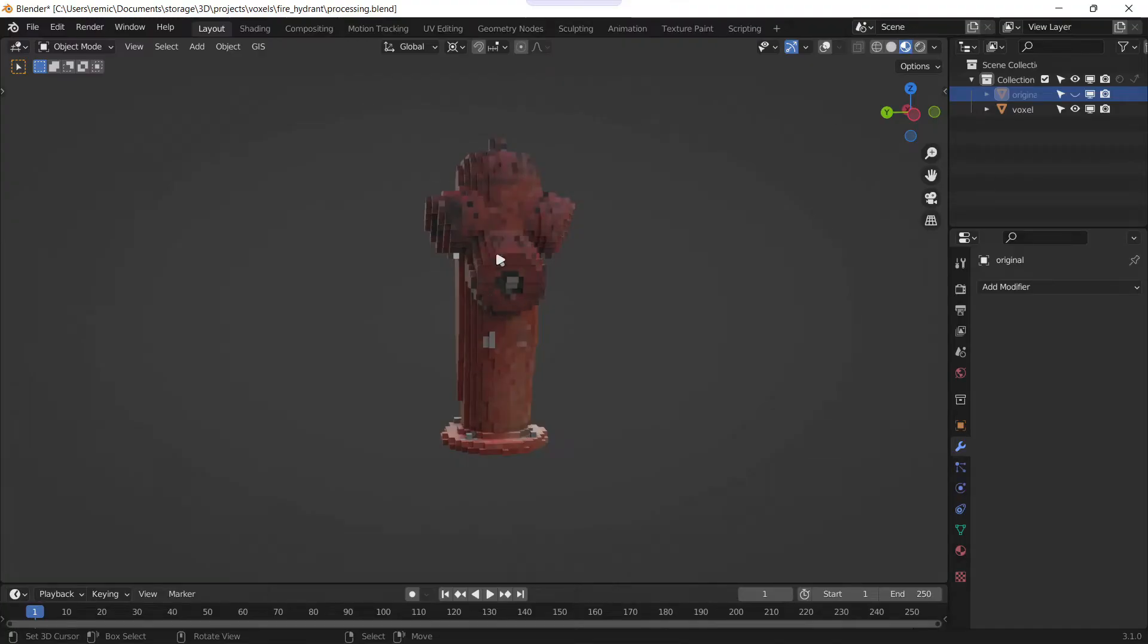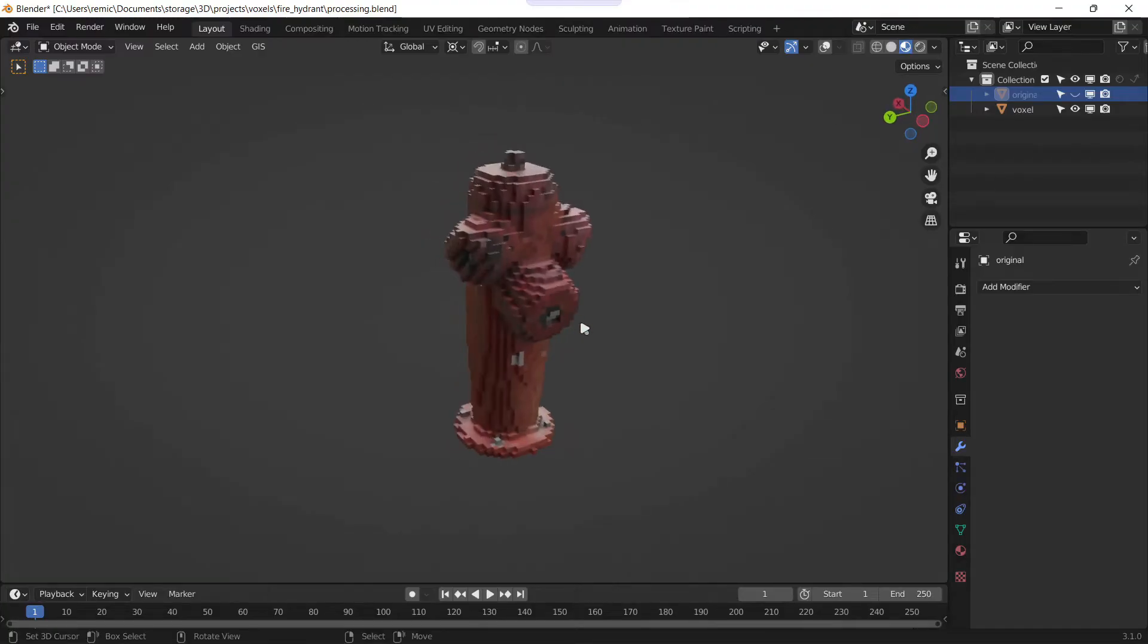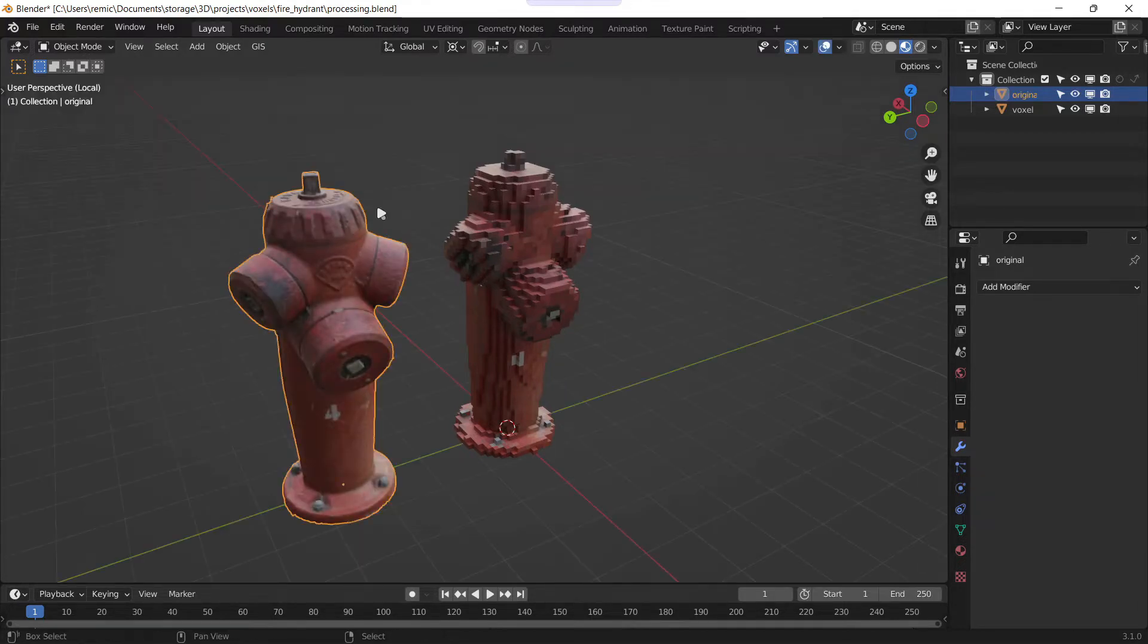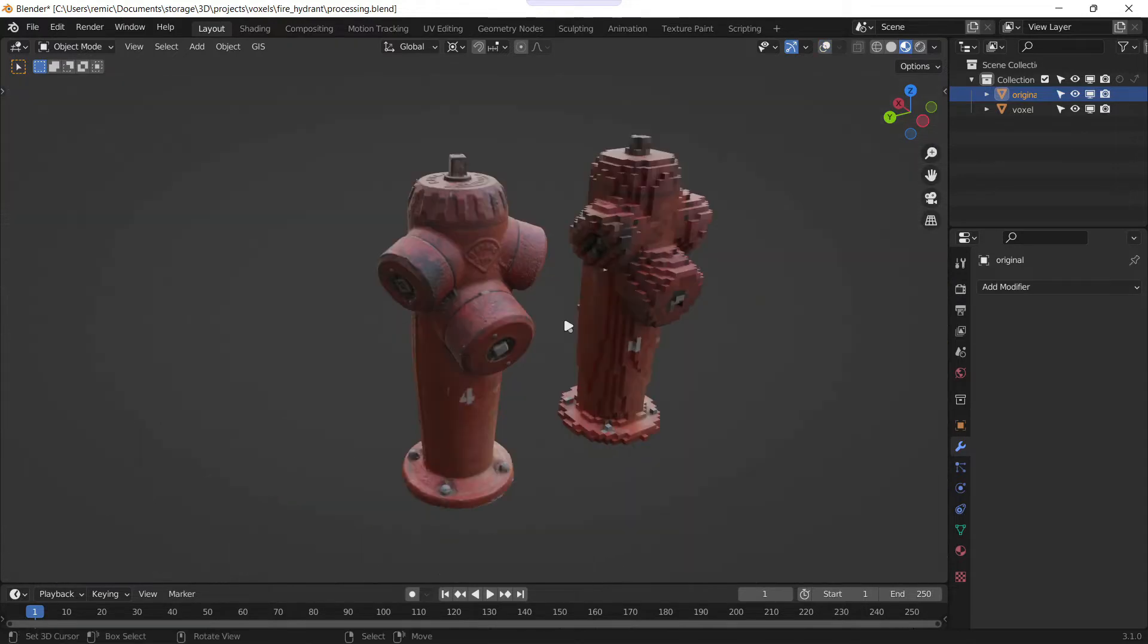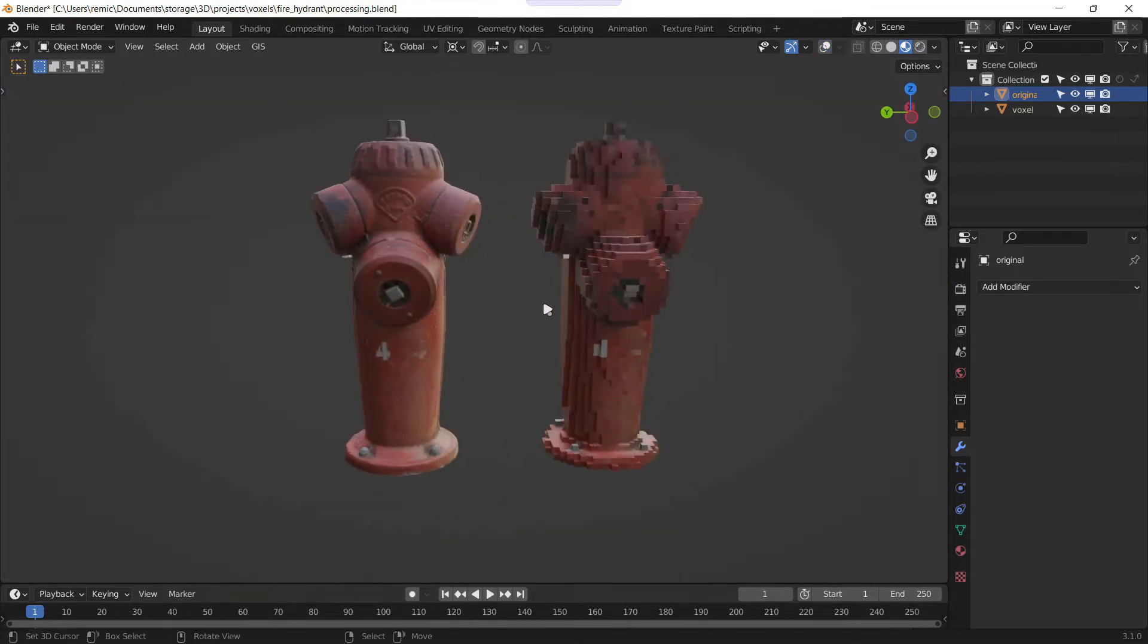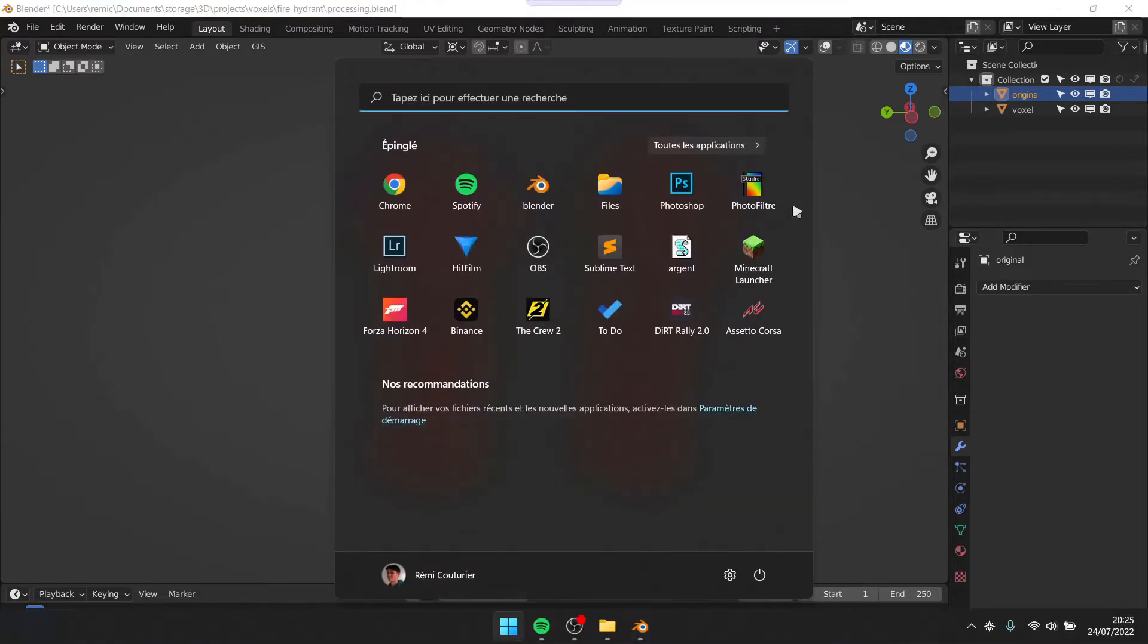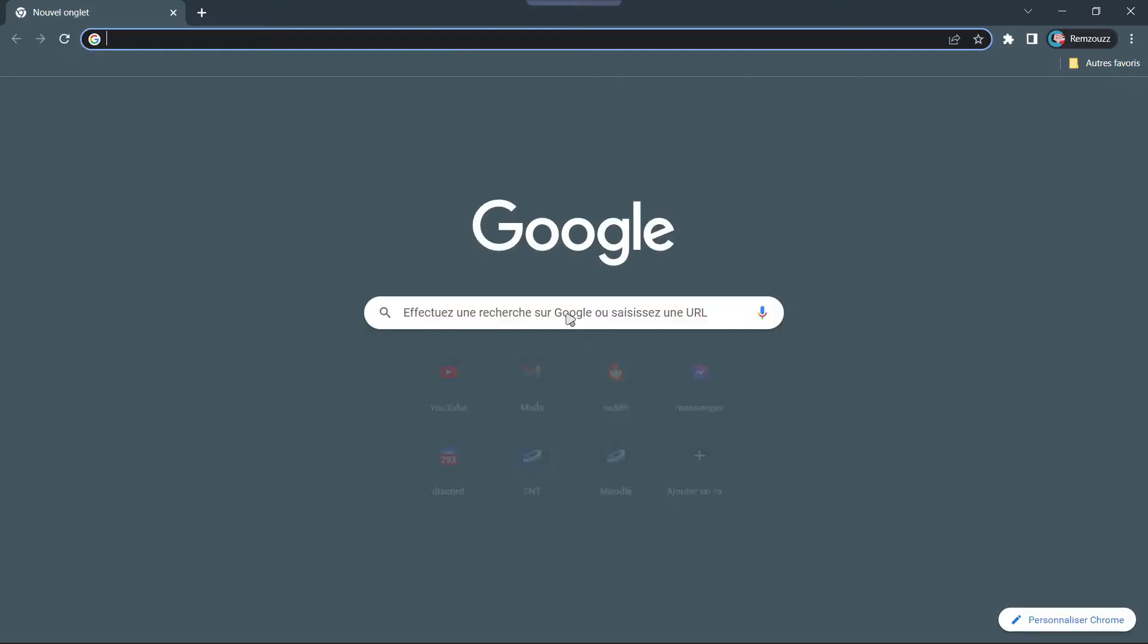Hello everybody, so today I'm gonna show you how to make cool looking voxel art in Blender starting from a photo scan mesh. As mentioned in the title, everything here will be free, from the photo scan asset to the script I made to facilitate the process. So let's start the tutorial.